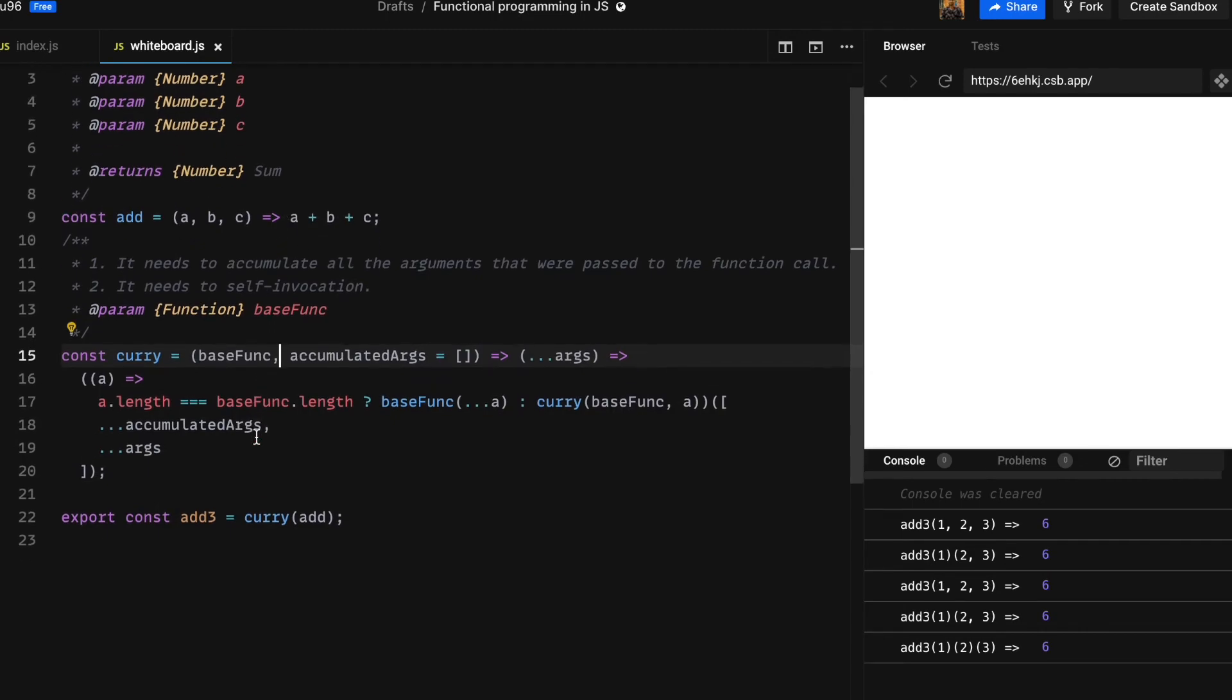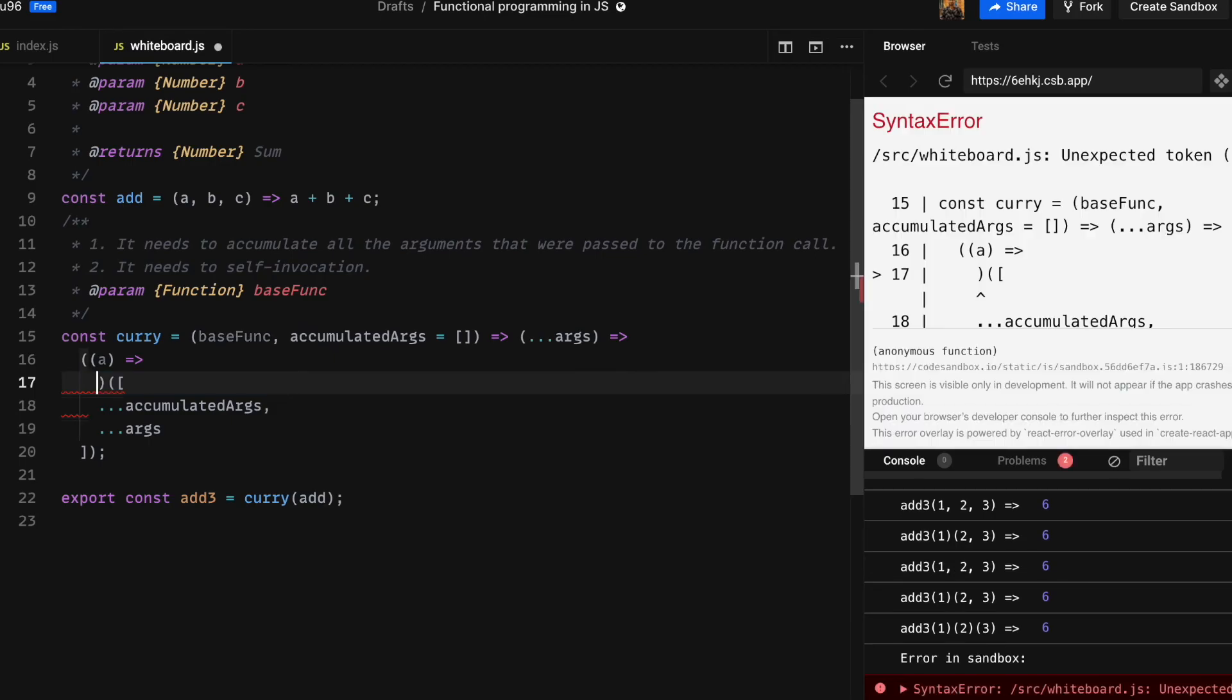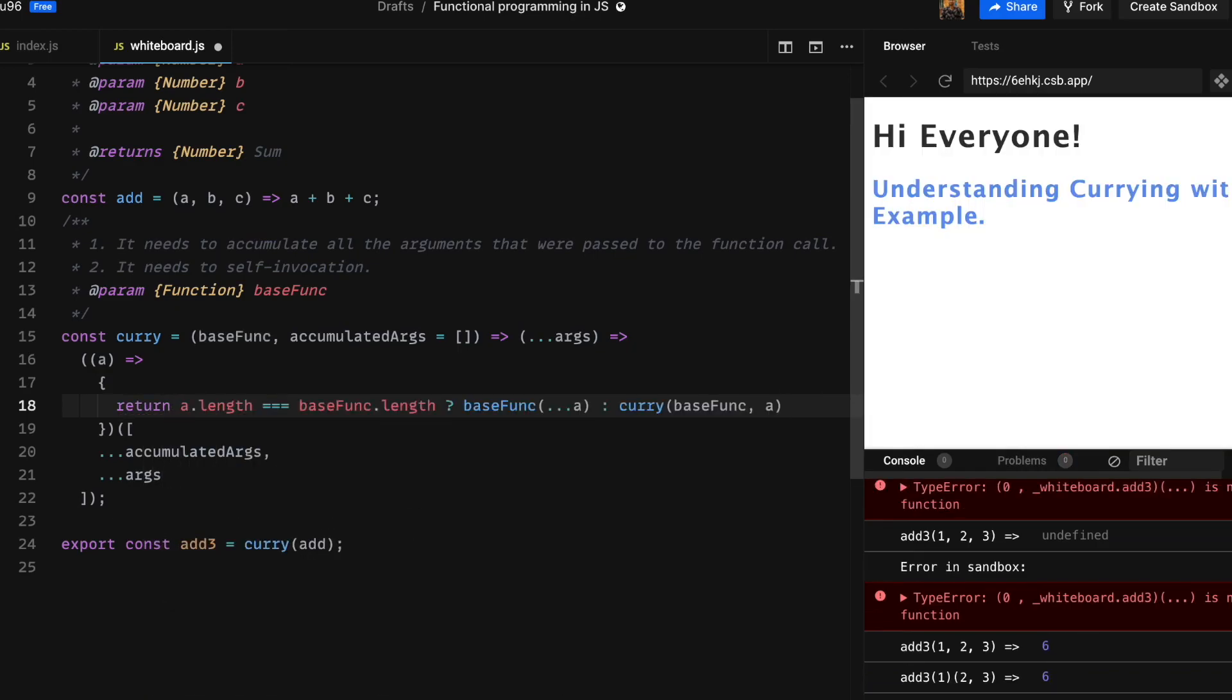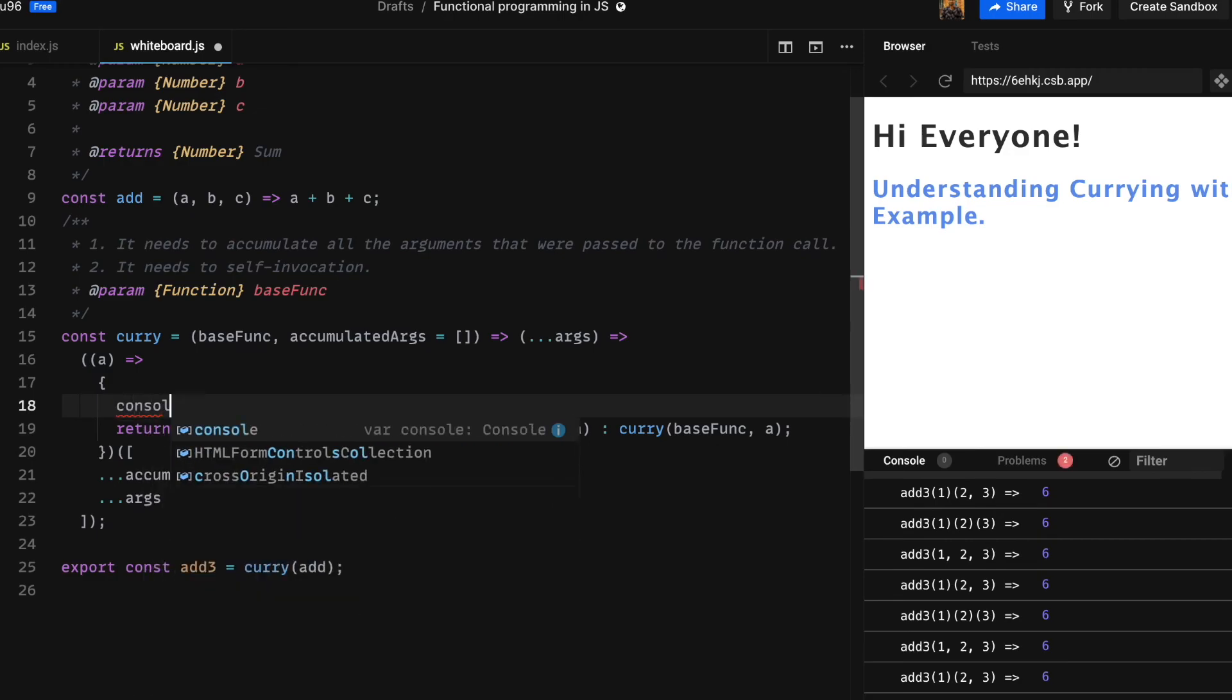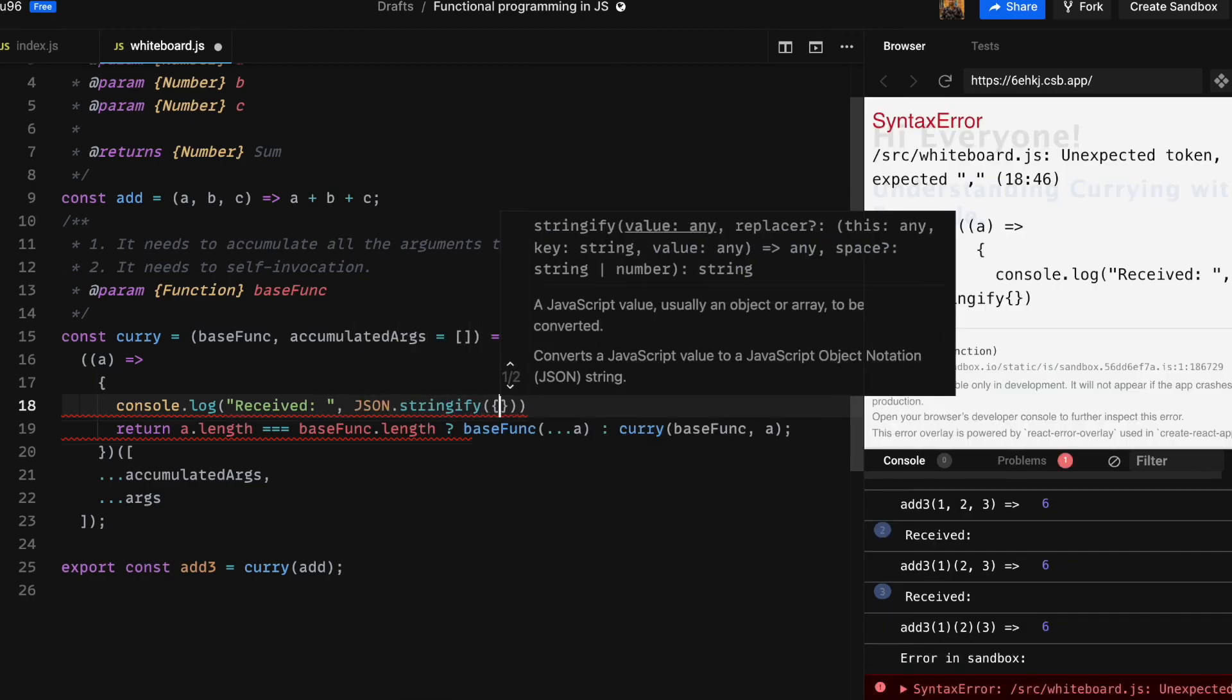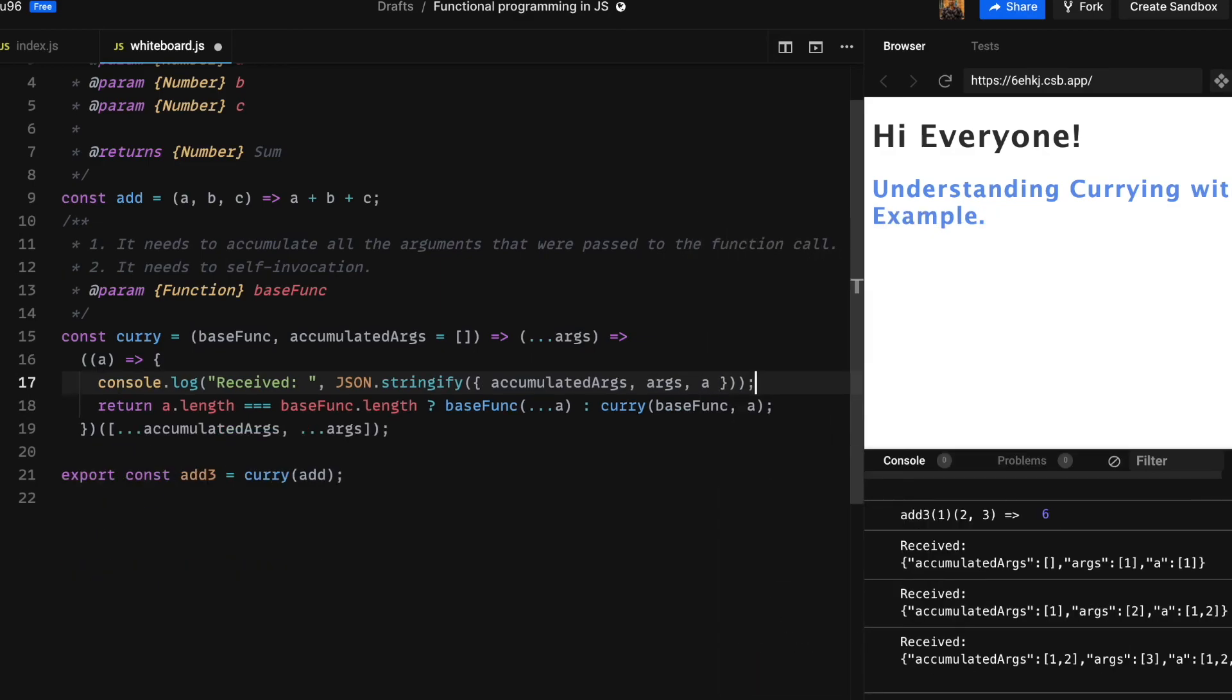So there you have it guys, we have created a curry function from scratch which turns our simple base add function into a function which we can pass arguments partially, one at a time. Now I am going to add some console log to demonstrate what is the different states or processes of execution that this curry function goes across. So I am going to console log the value of accumulated args, args, and parameter a.